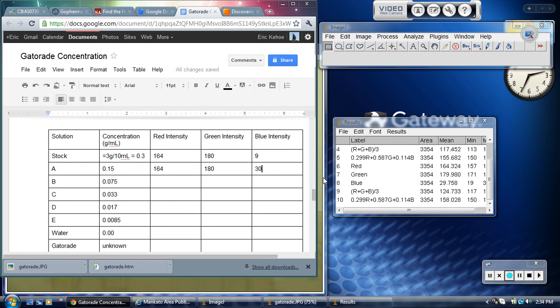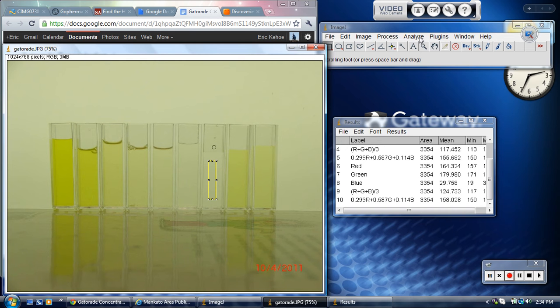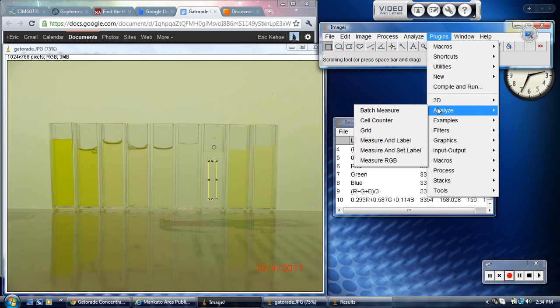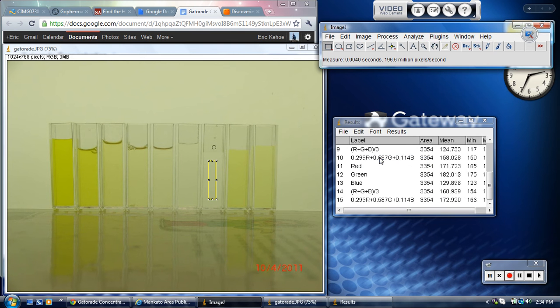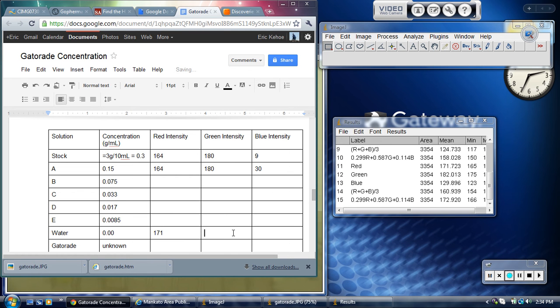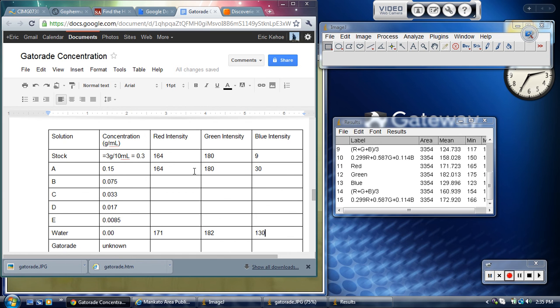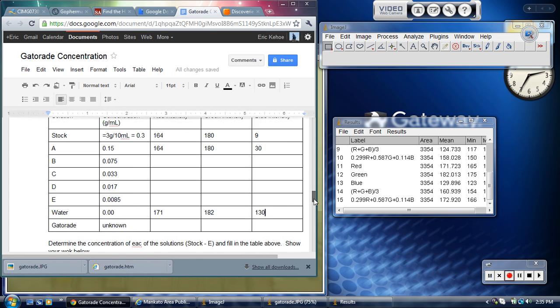I'm going to skip over to my water now. So you'll be doing the rest, of course, I just for purposes of showing you what it is you need to do, I'm just going to skip to the water. Again, go Plugins, Analyze, Measure RGB. And now I see for my water, my red is 171. You know it's letting a little bit more red through because that number is higher. My green is 182, and the blue is 130. Now water is the least yellow thing I have, so that's the highest the blue intensity is going to get. Now you're going to do the same thing for all your rest of your samples and for your Gatorade, and then you have to do something with those numbers.